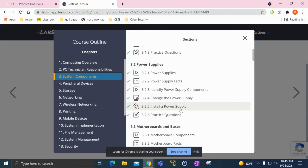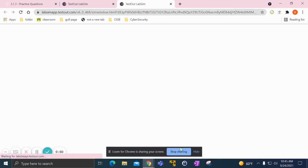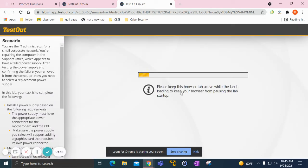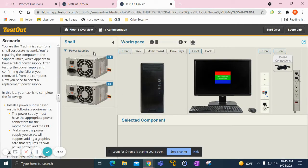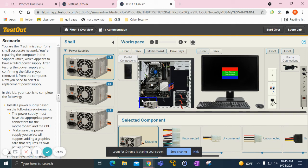One lab that I did was install a power supply. If we go into this lab here, we had the power supplies here and we went into the motherboard and put in the power supply.